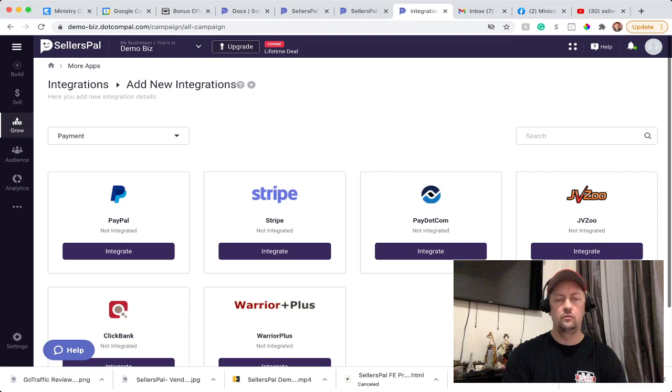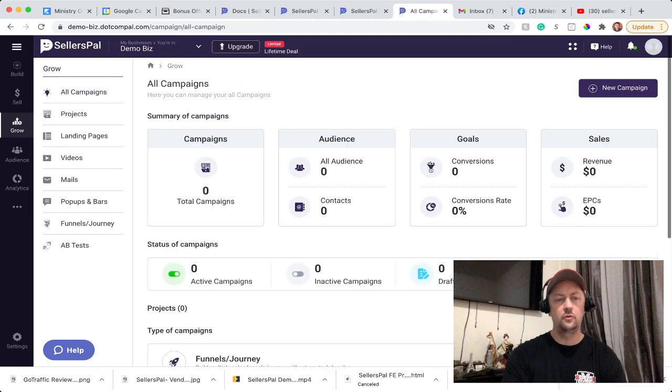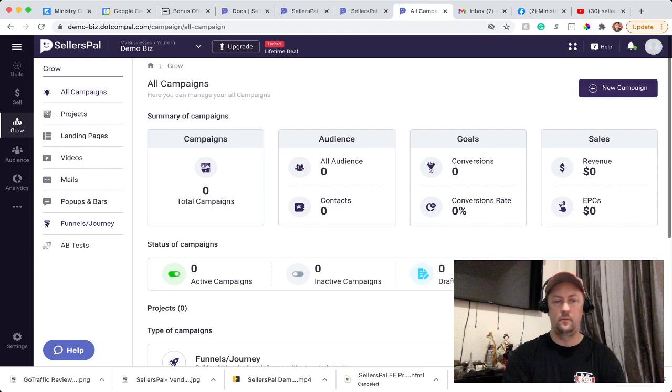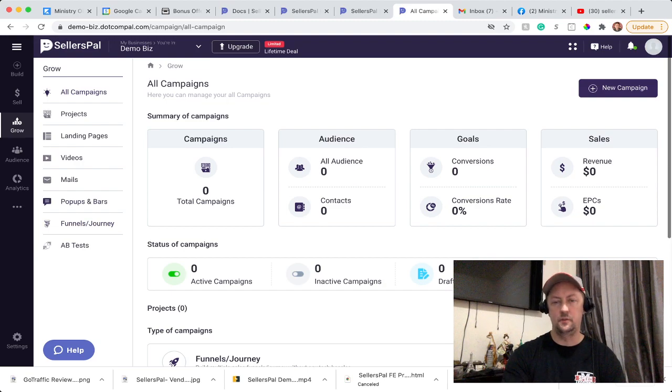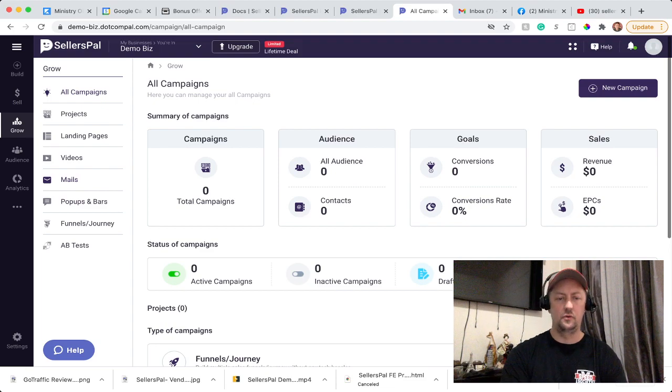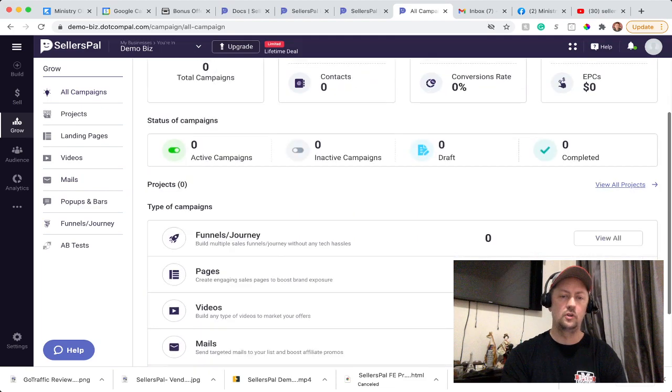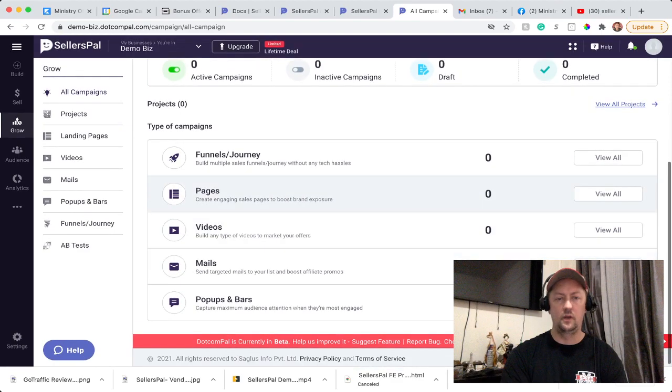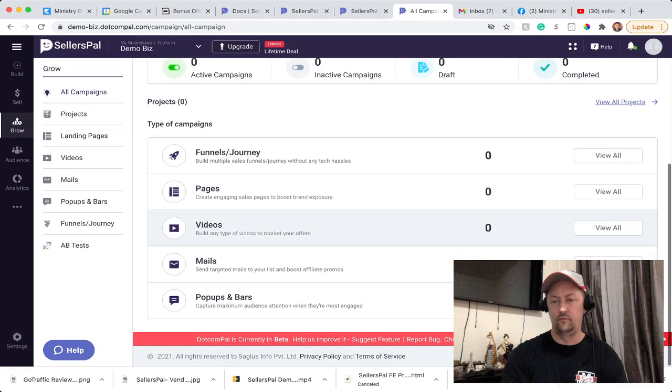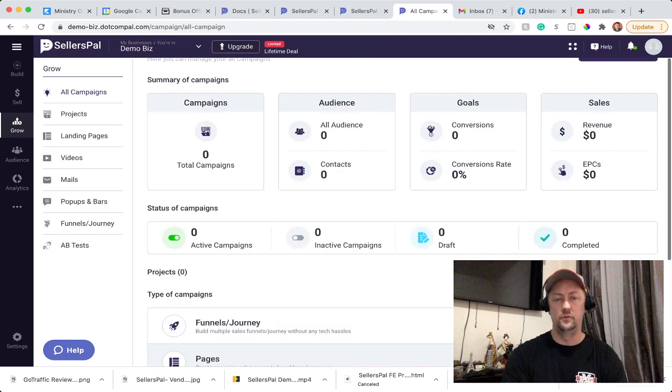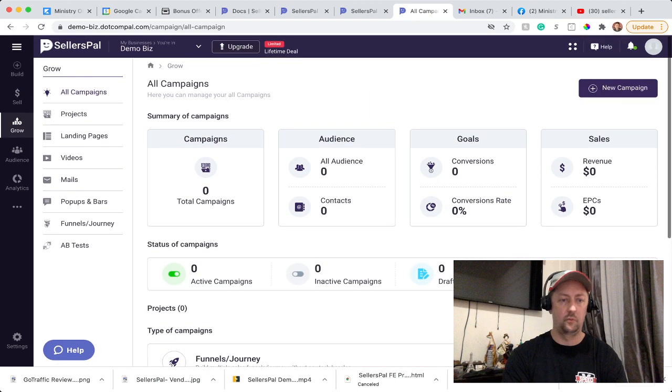When you go to Grow, the next one, you can create a landing page. You can create funnels as well. Pop-ups and bars that pop up. You can do mail to capture emails. So everything is pretty much in the software. You can add video campaigns. You can do a lot of things with the software - pretty much everything.